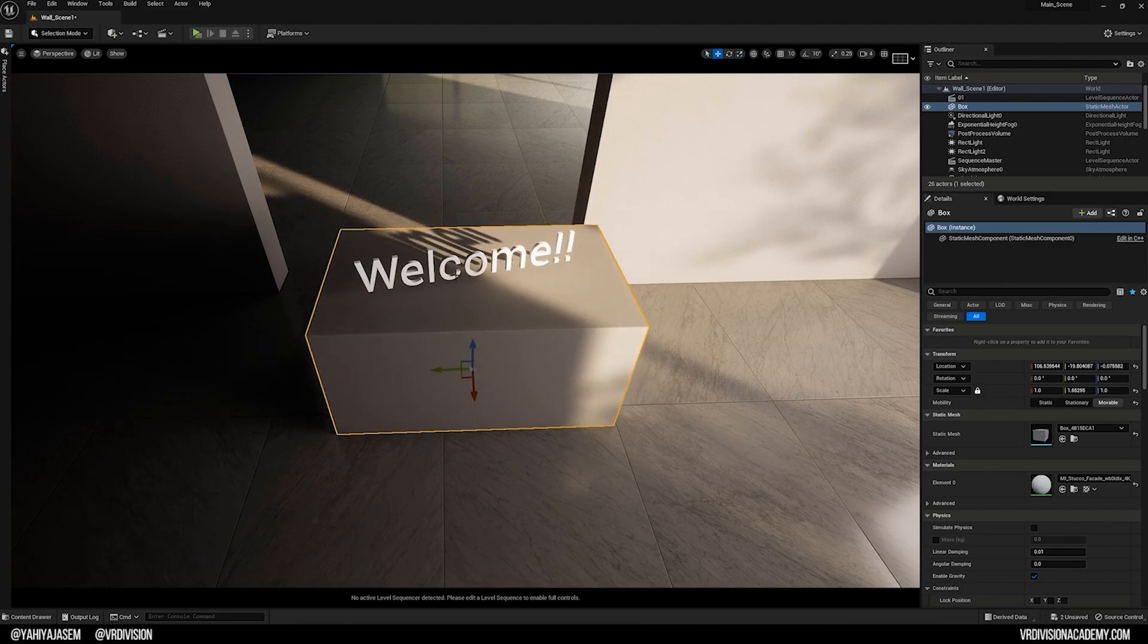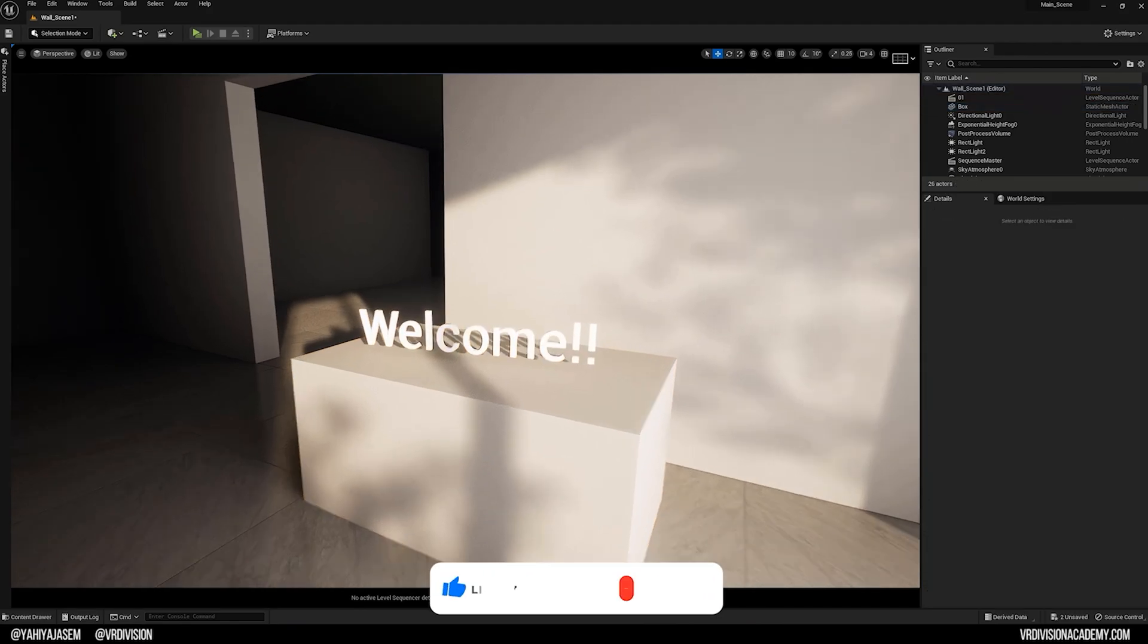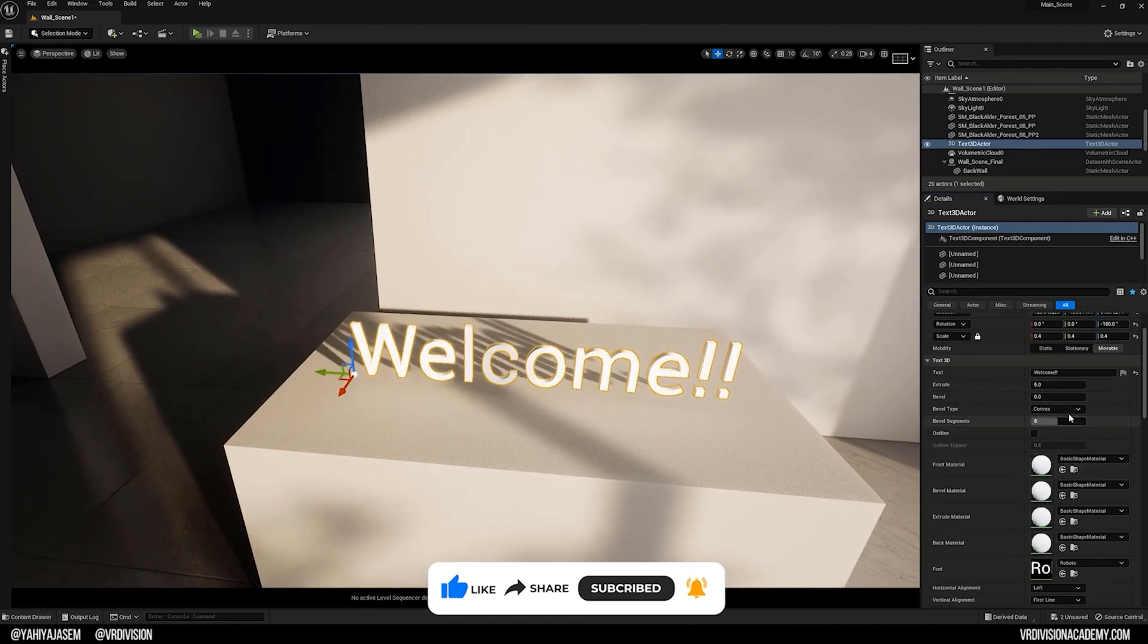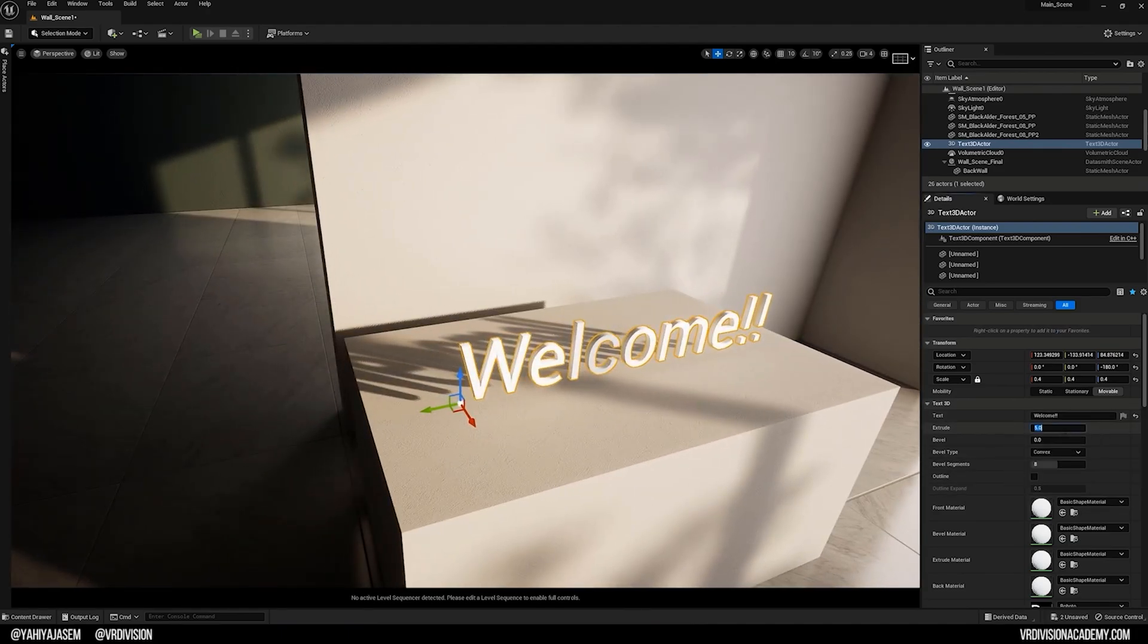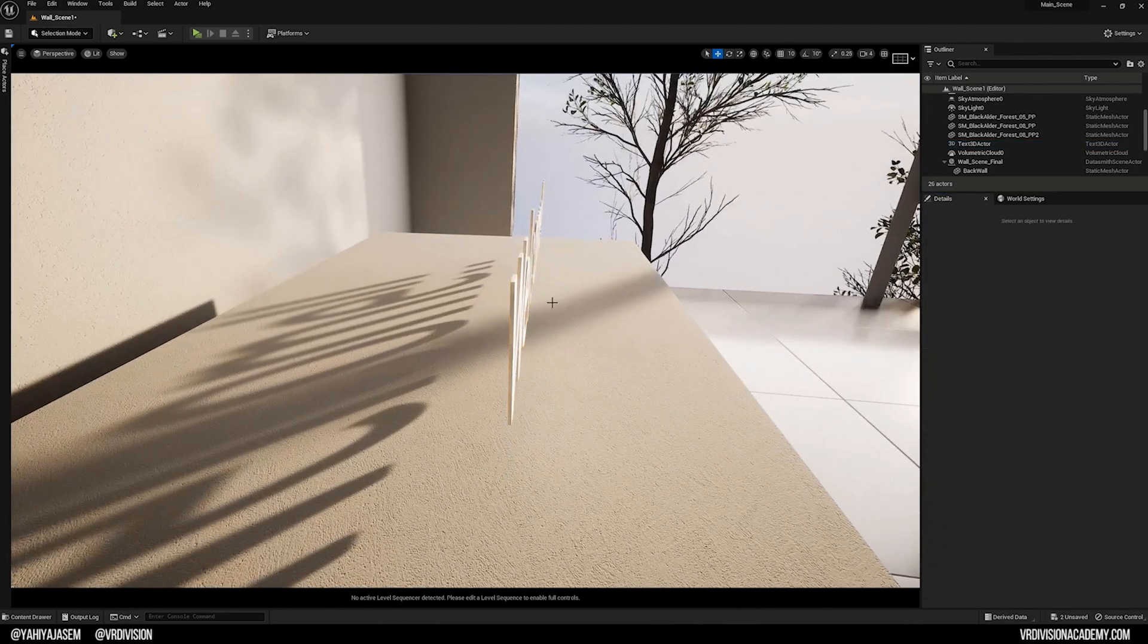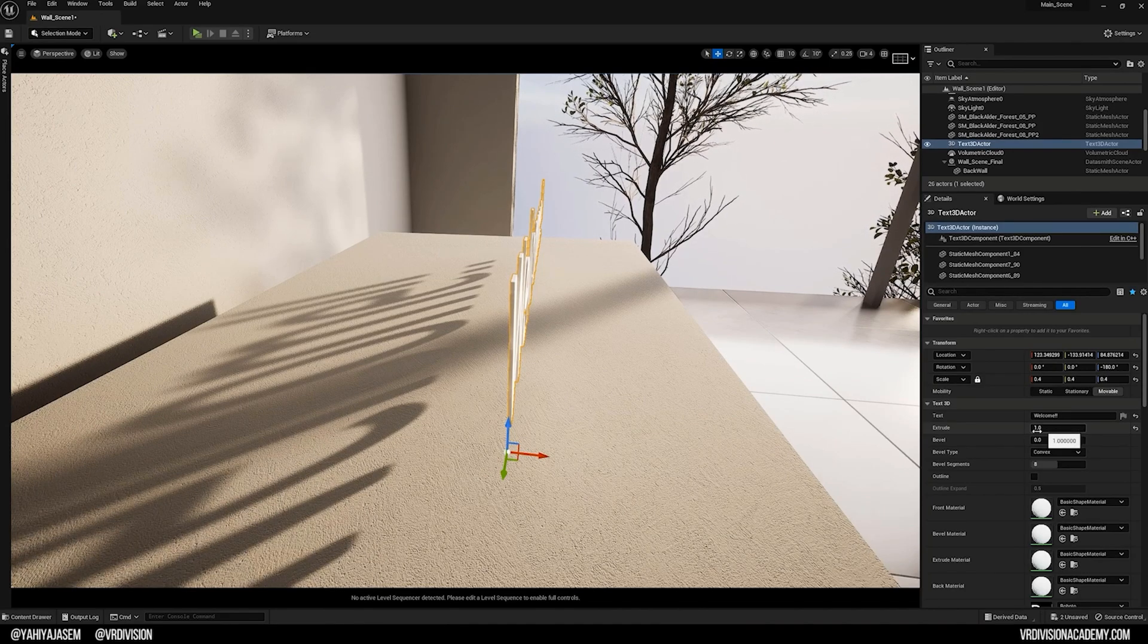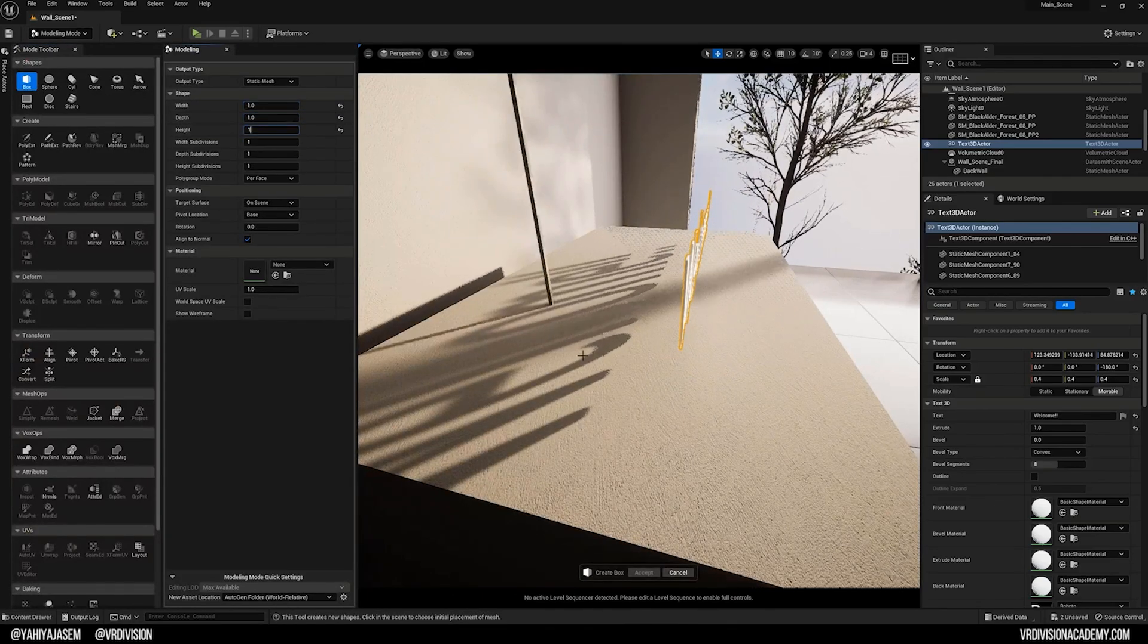Now we have a little base that we can start working on. Here we have all these options starting with Extrude. Any text you type here, you can set the extrude to something smaller or bigger. So now it's one, as in units here. I don't think this is a one unit like Unreal Engine unit because one unit is one centimeter.